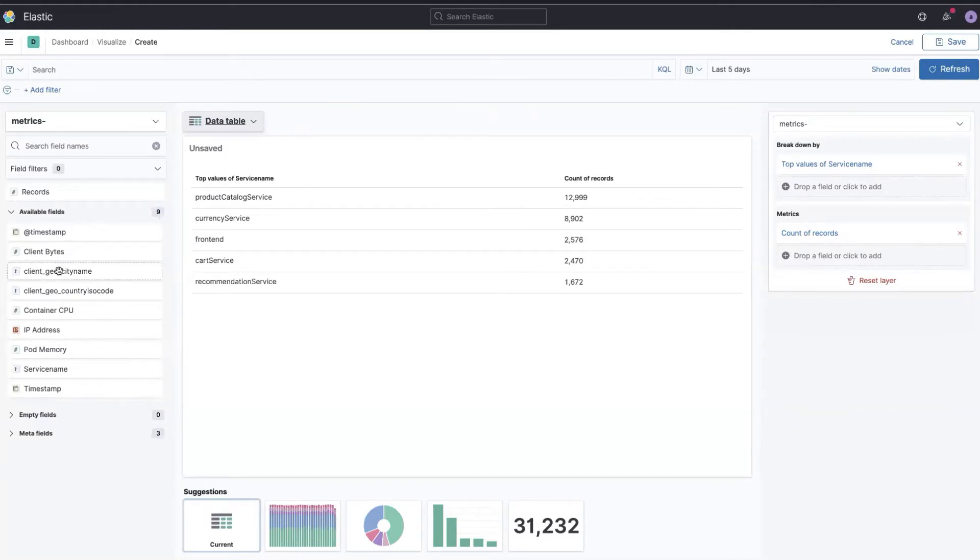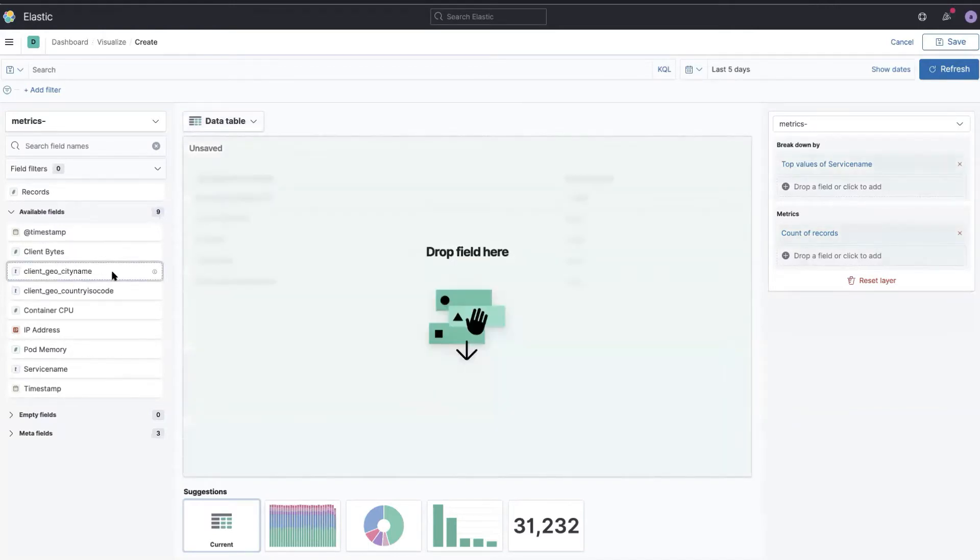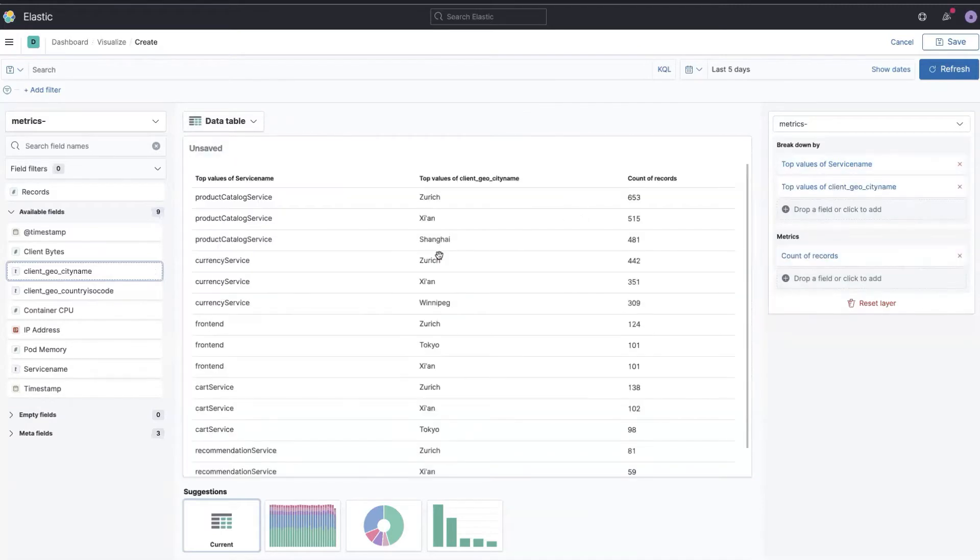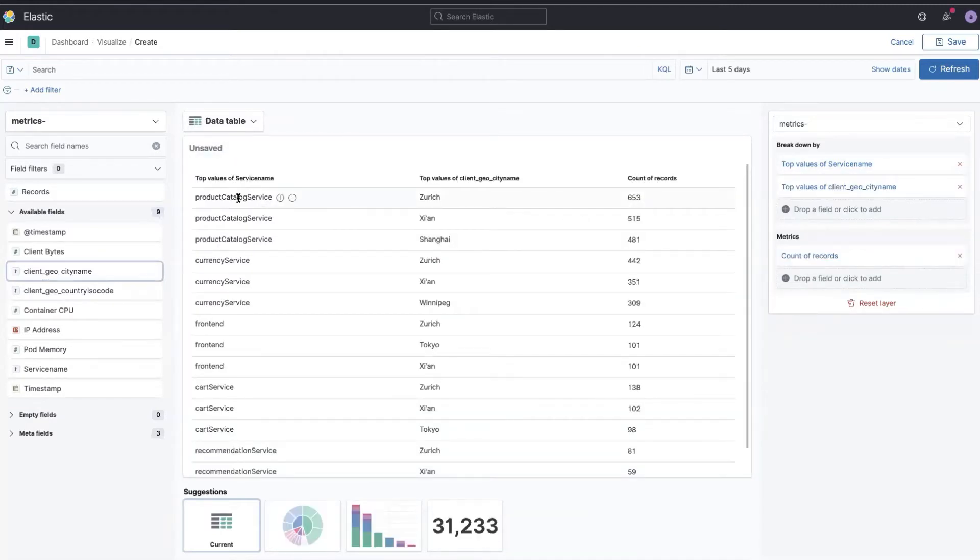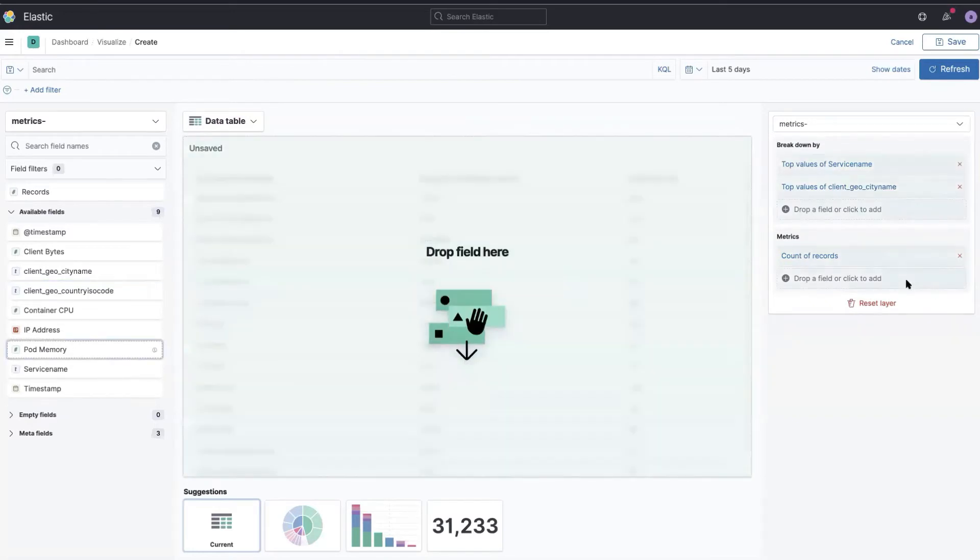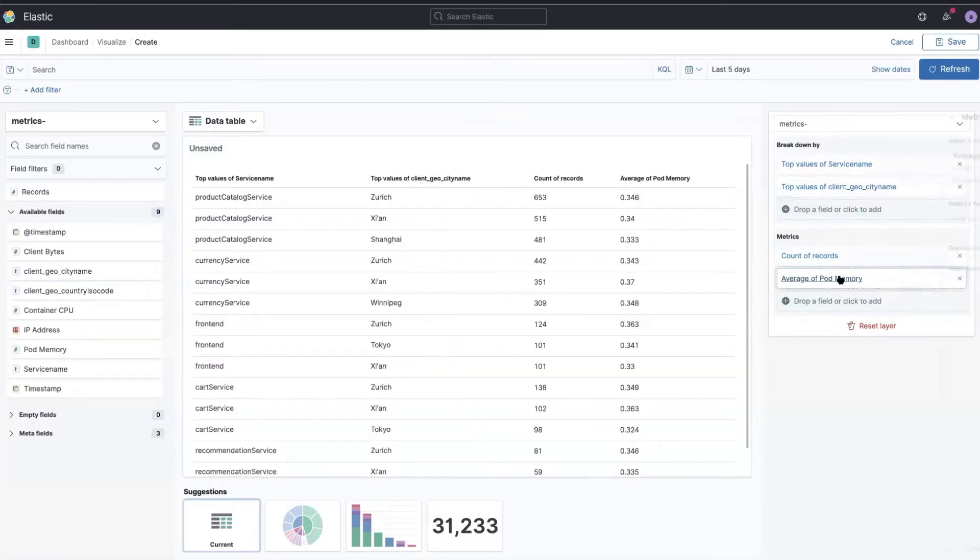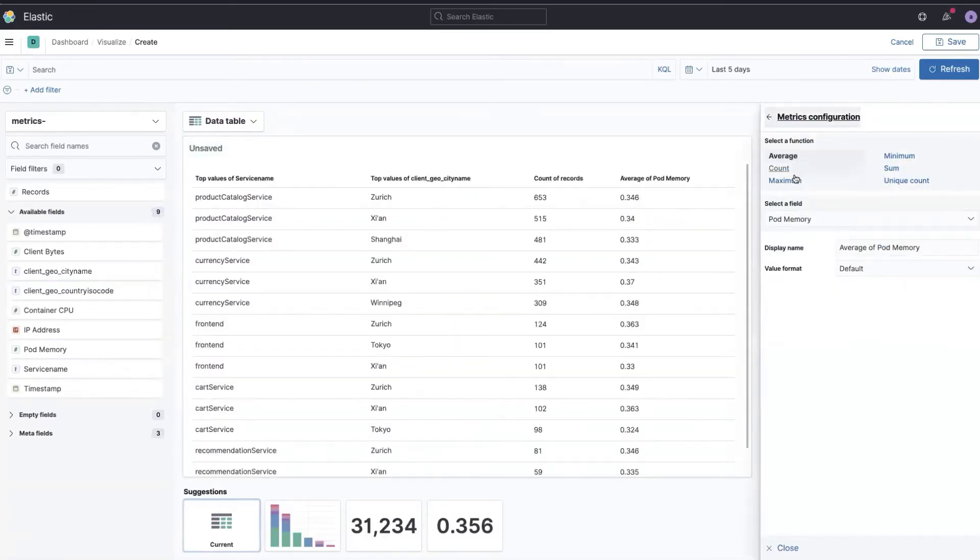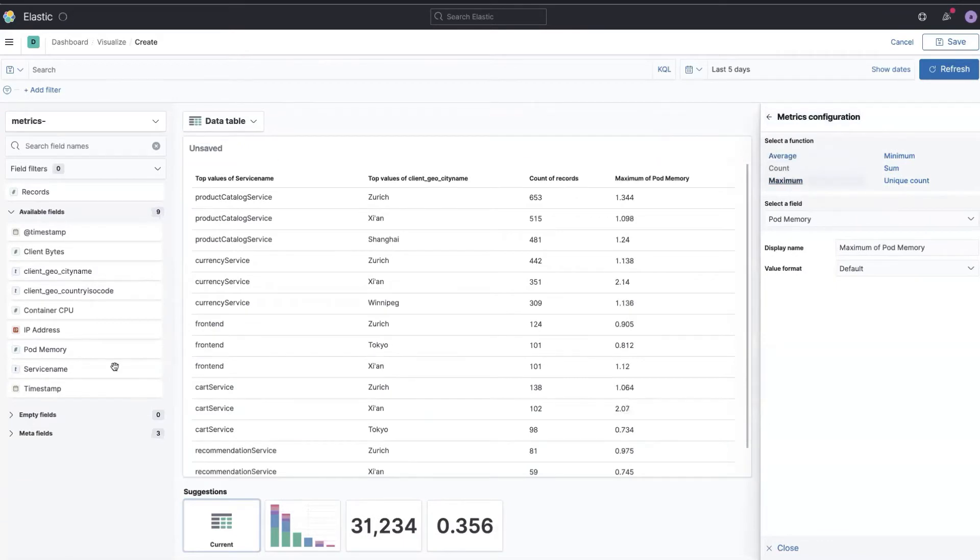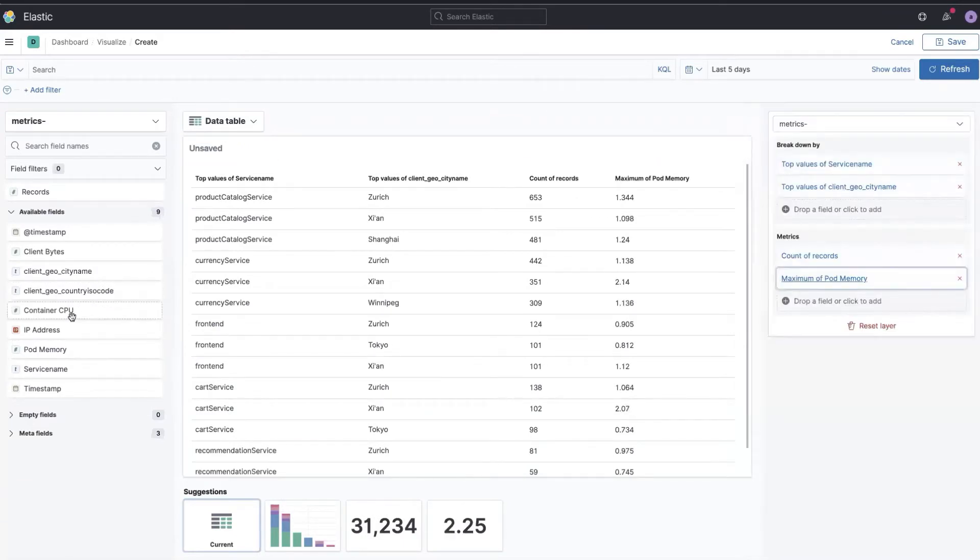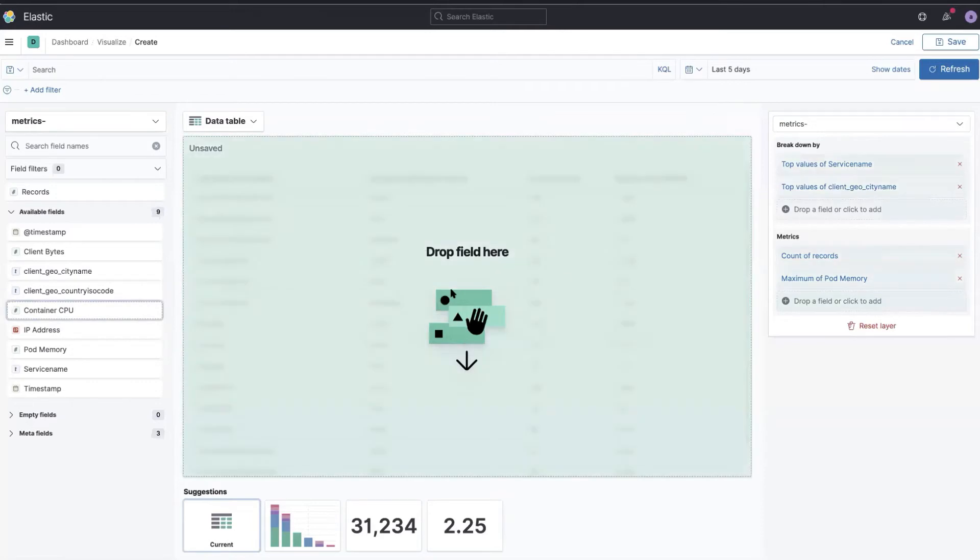Now I can add here more columns just by dragging them. So I want the city name, and now I have the service, the city name, and I'm interested in the maximum pod and also the container CPU.